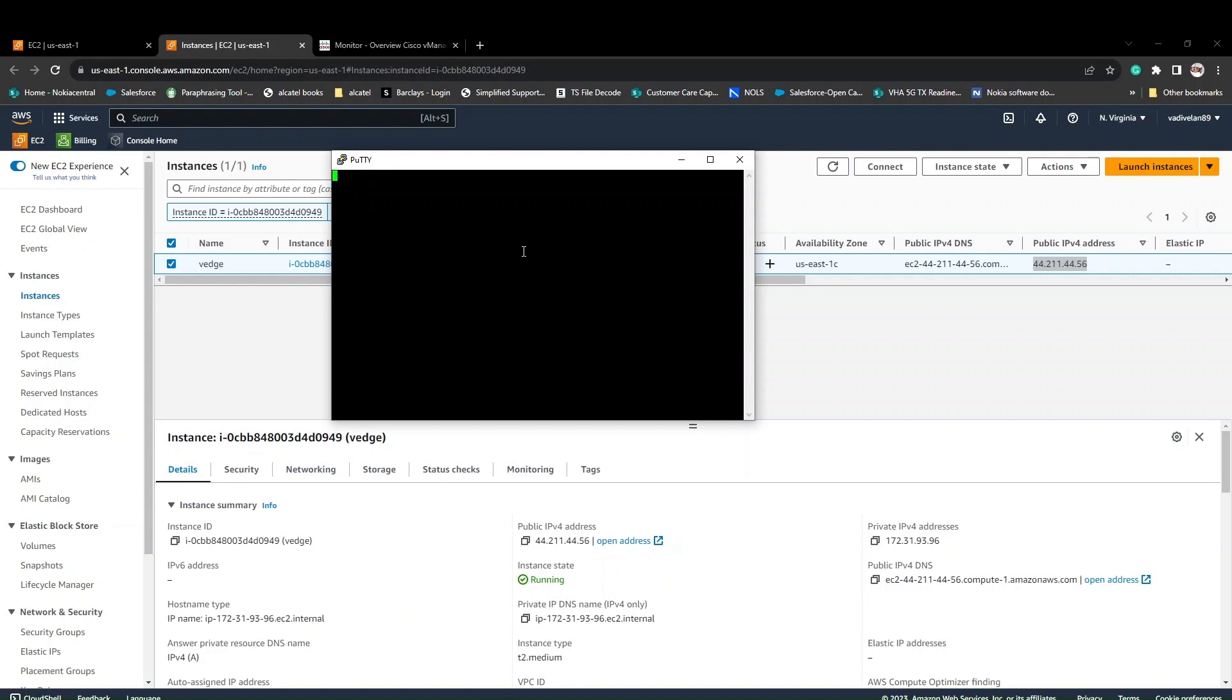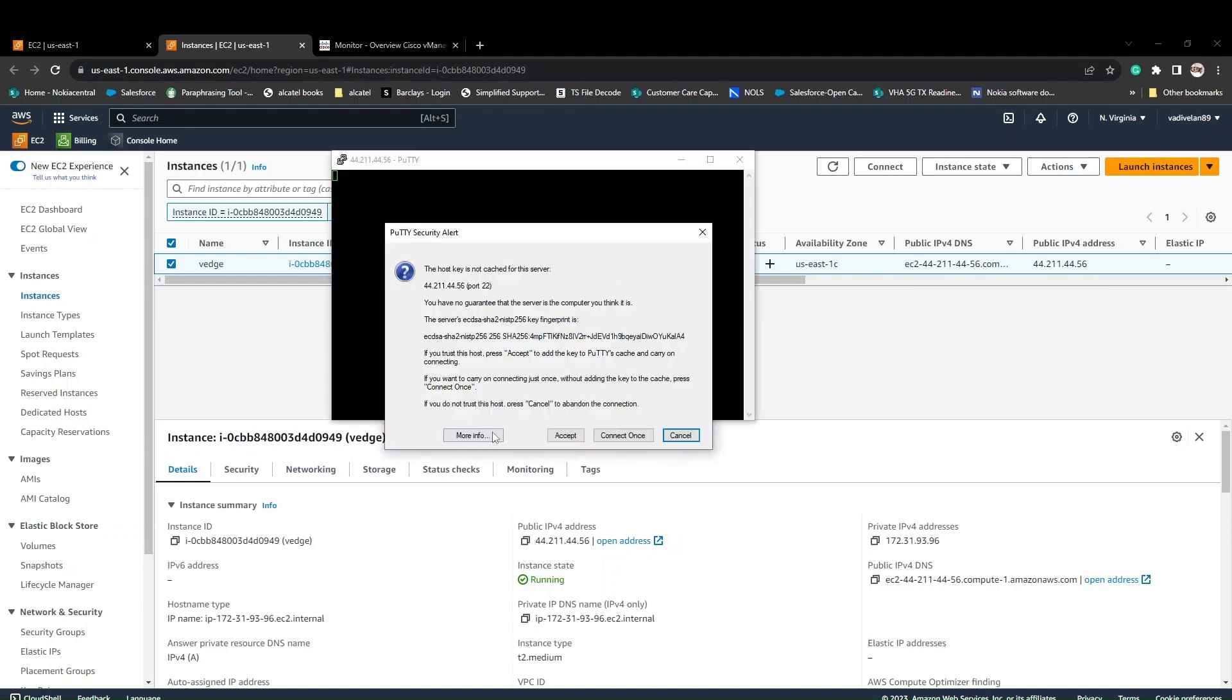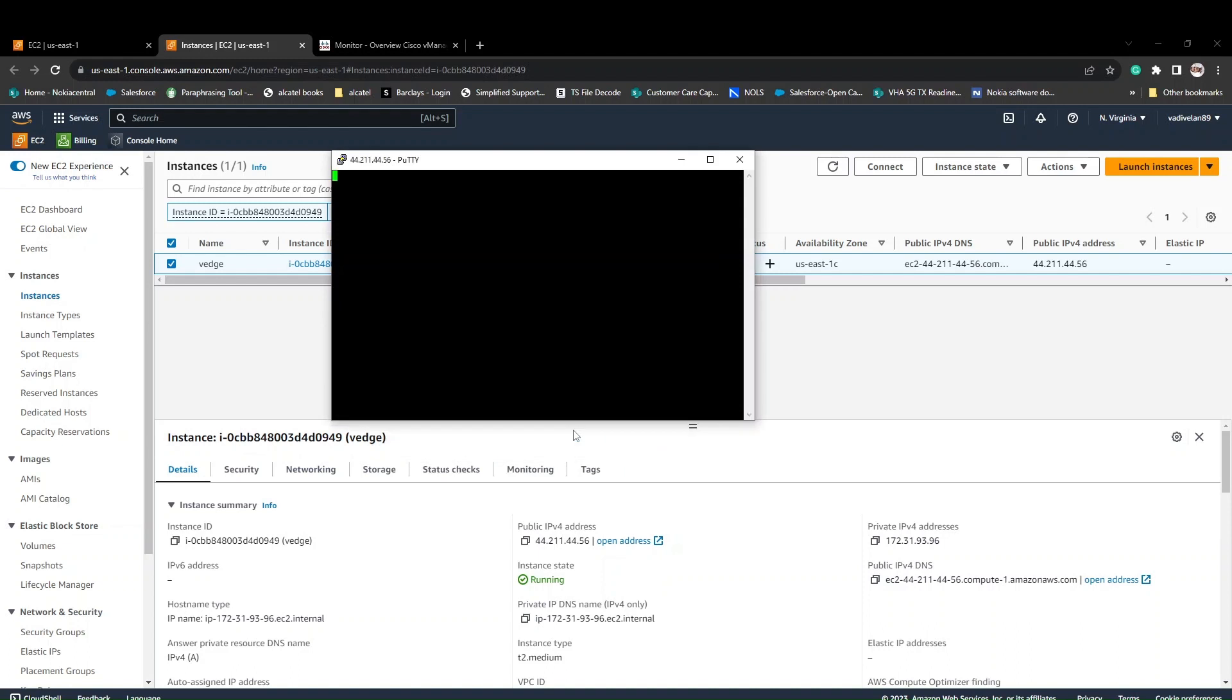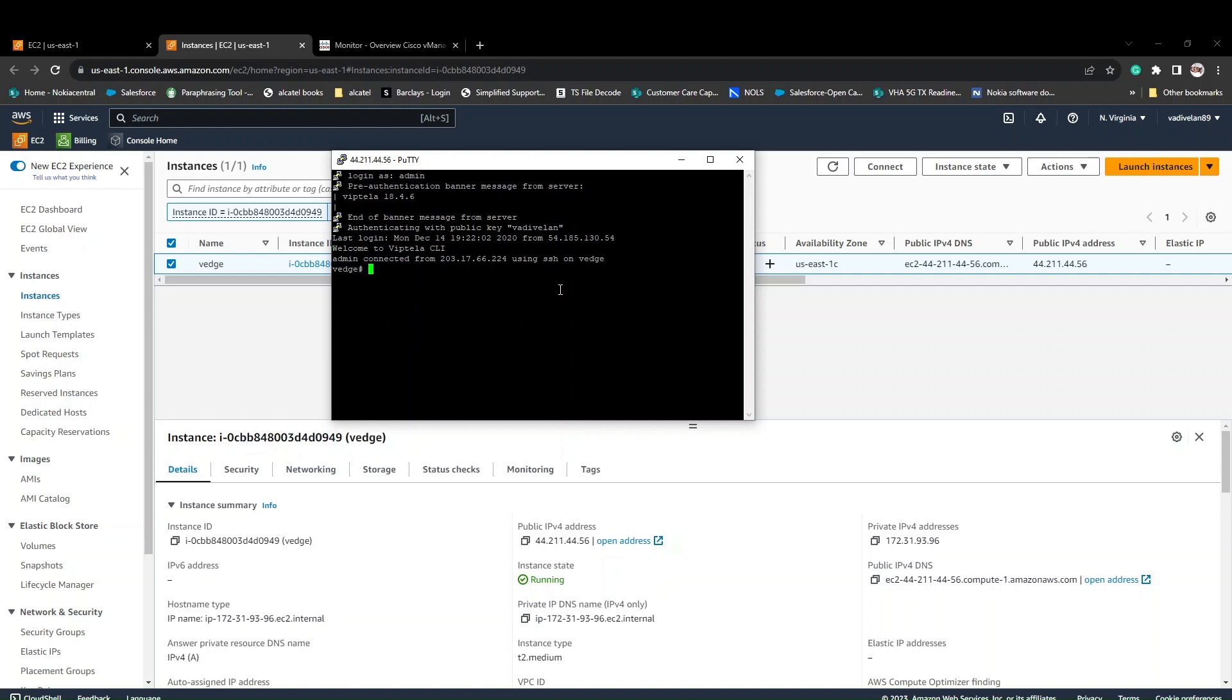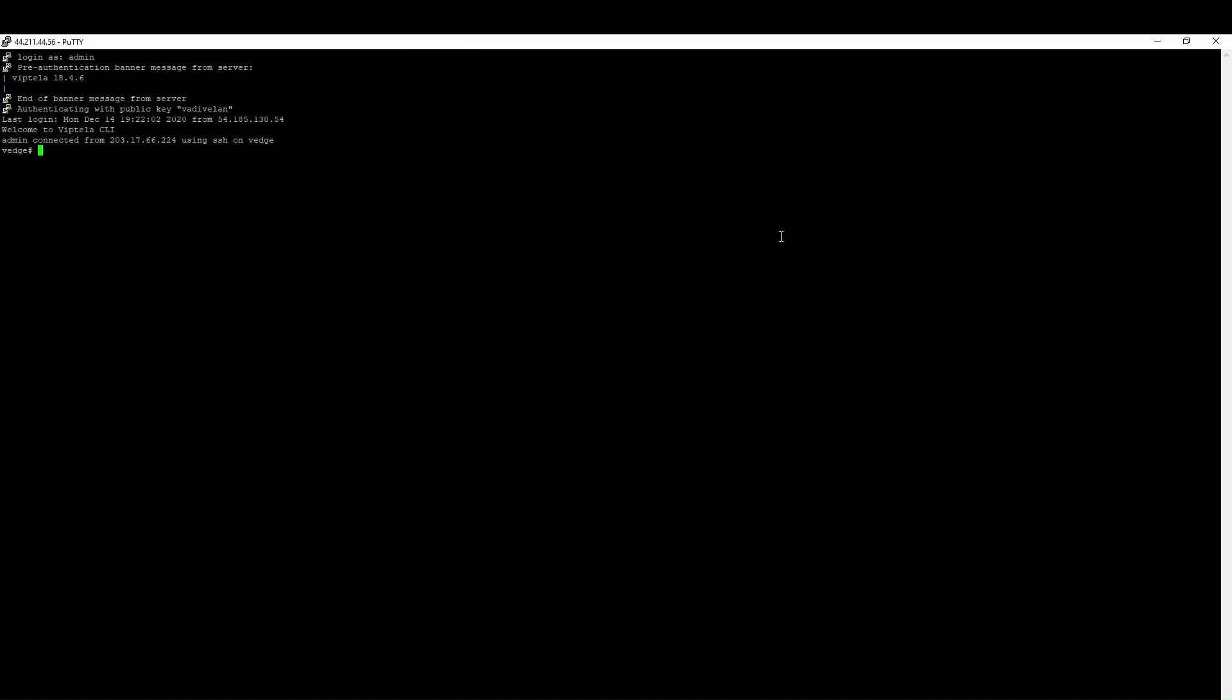It's initializing the status check. The status should be okay, then we'll be able to access. Yeah, we got the access. The username is admin. Once you click on this admin, the password will be taken care of from the keypair that we uploaded, the private key. Yeah, we got the access now.